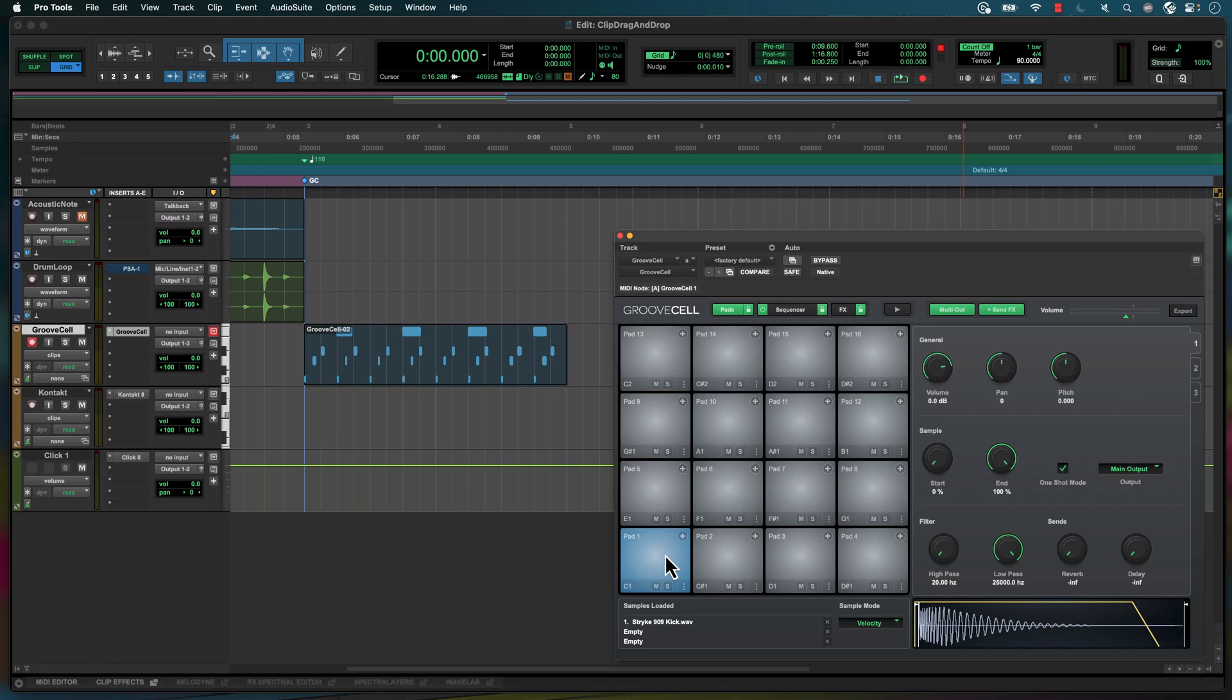You can now drag and drop mono and stereo clips directly from the Pro Tools timeline or workspace into a range of sampler and drum sequencer plug-ins like Contact and GrooveSell to create unique instruments.